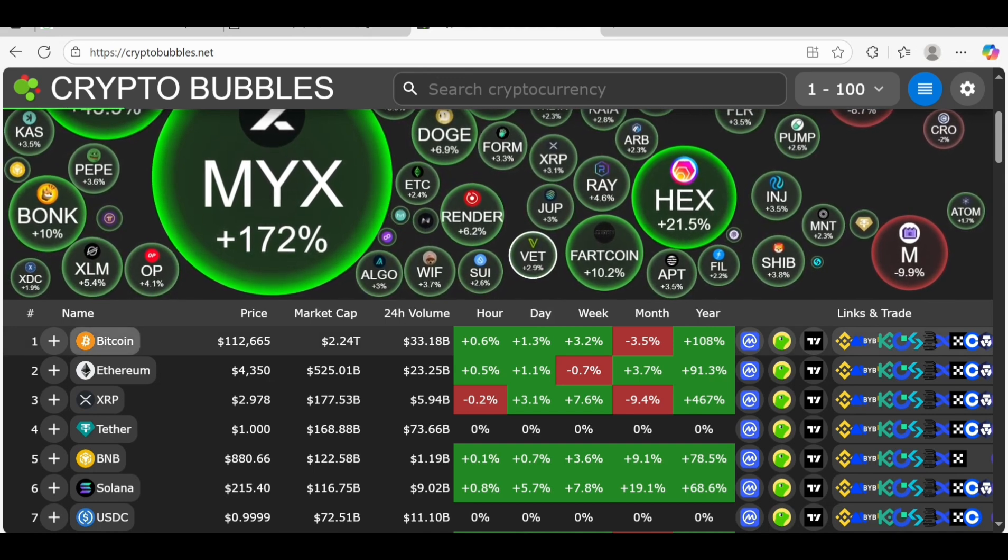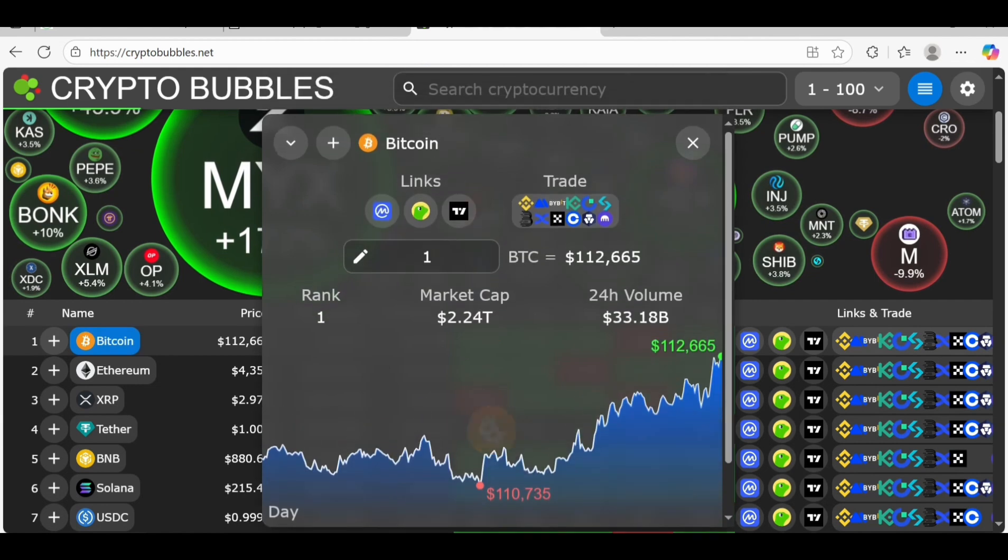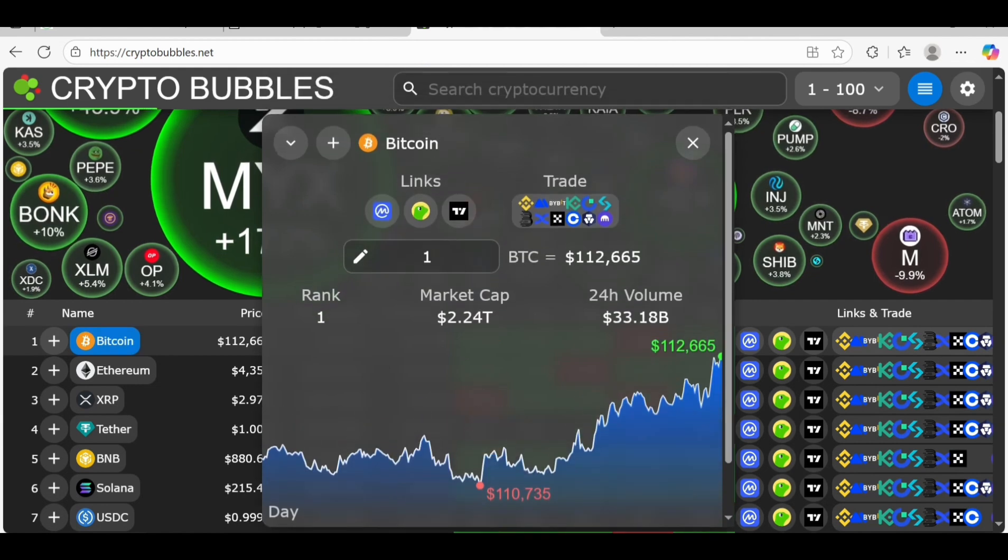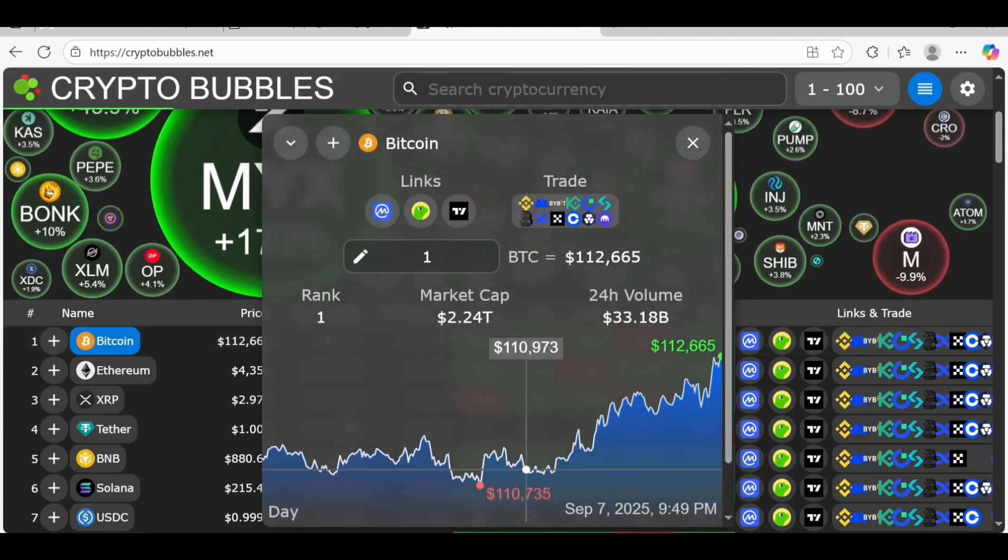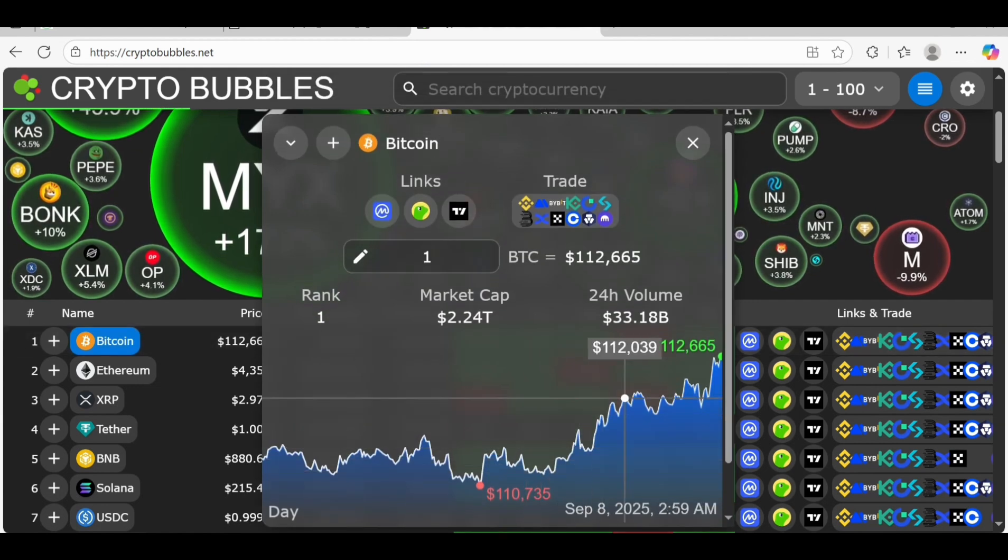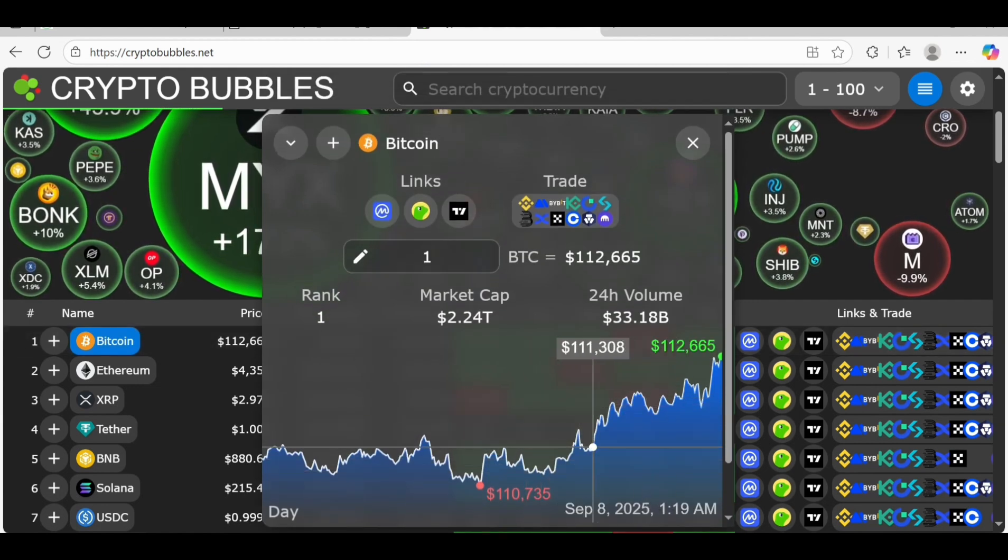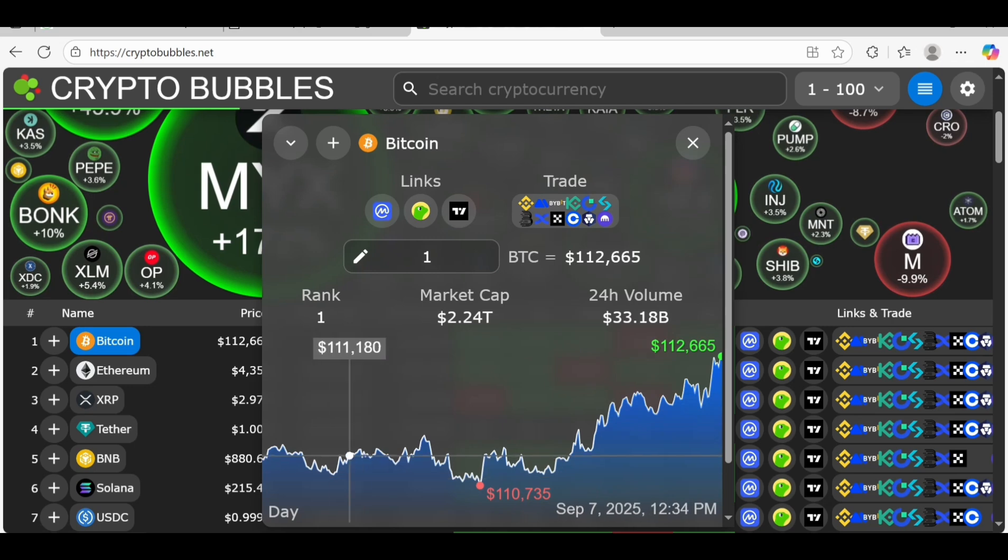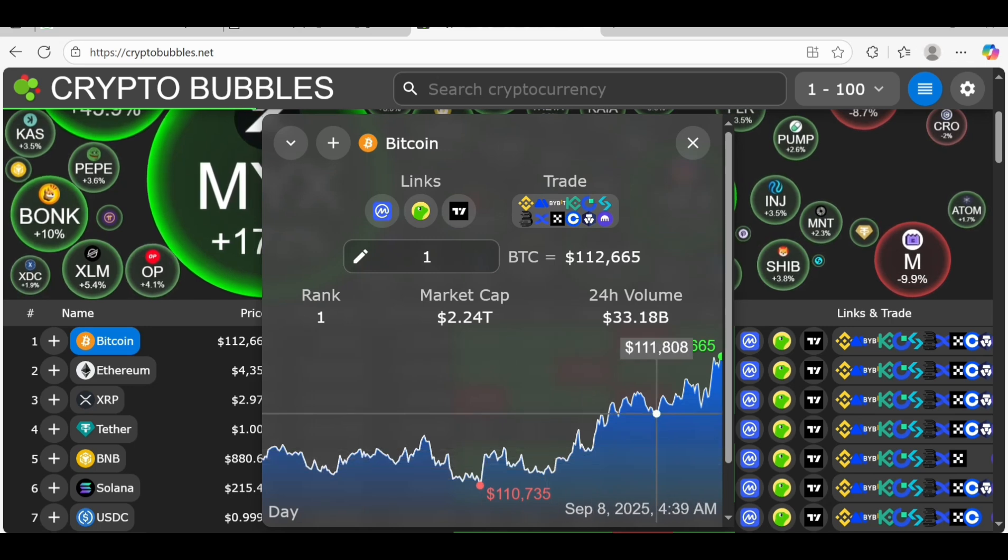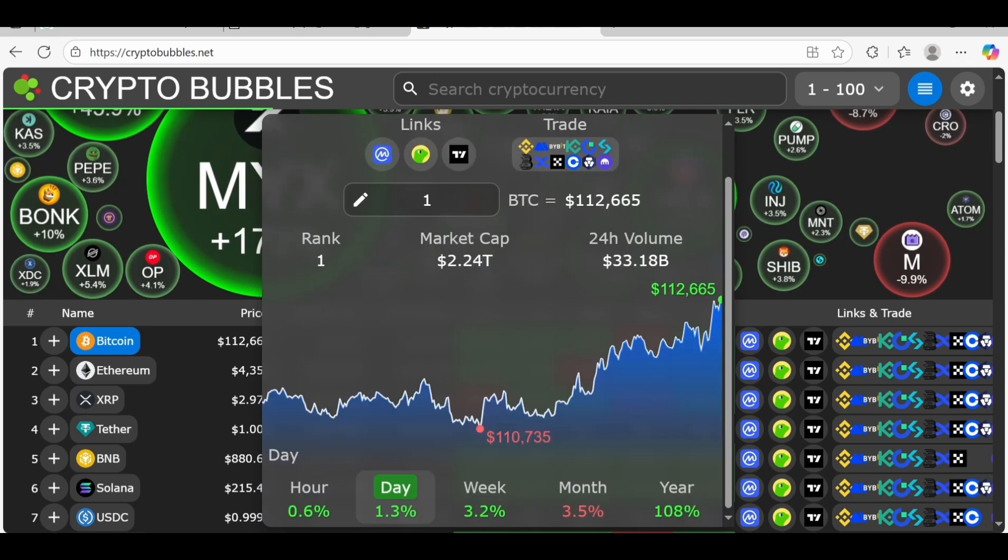You can watch all the prices here in front of you. If you want to check out more details, you can see where the platform was, where it is going, everything is here in front of you.